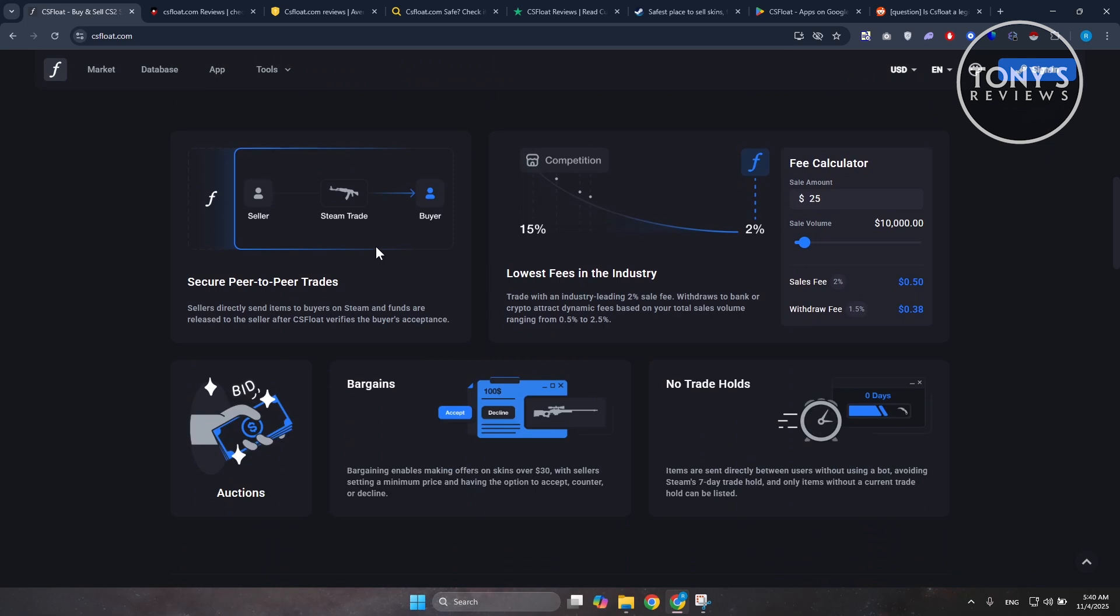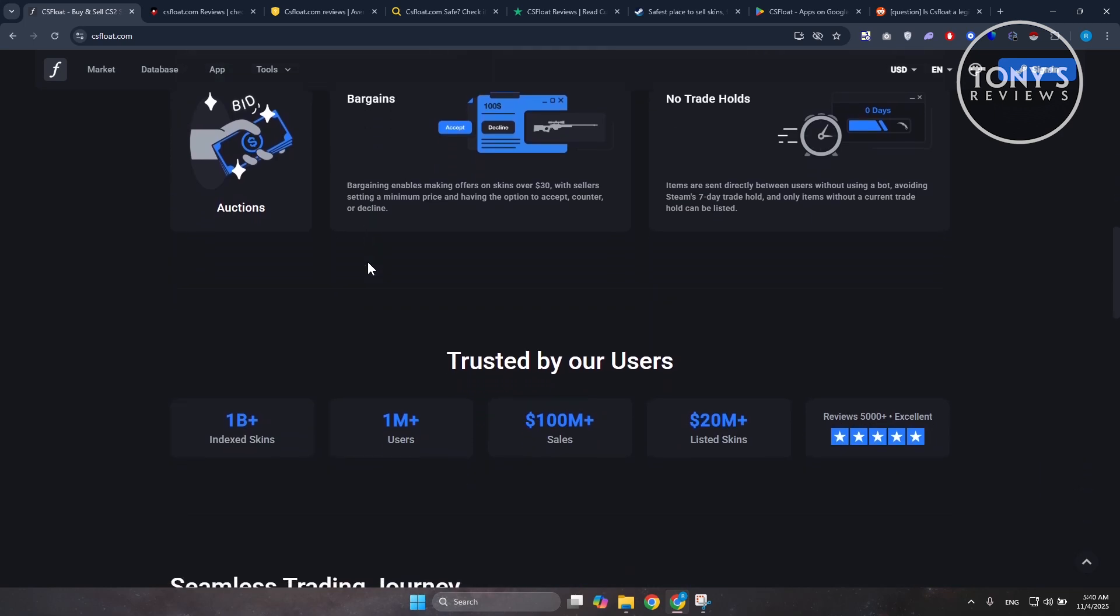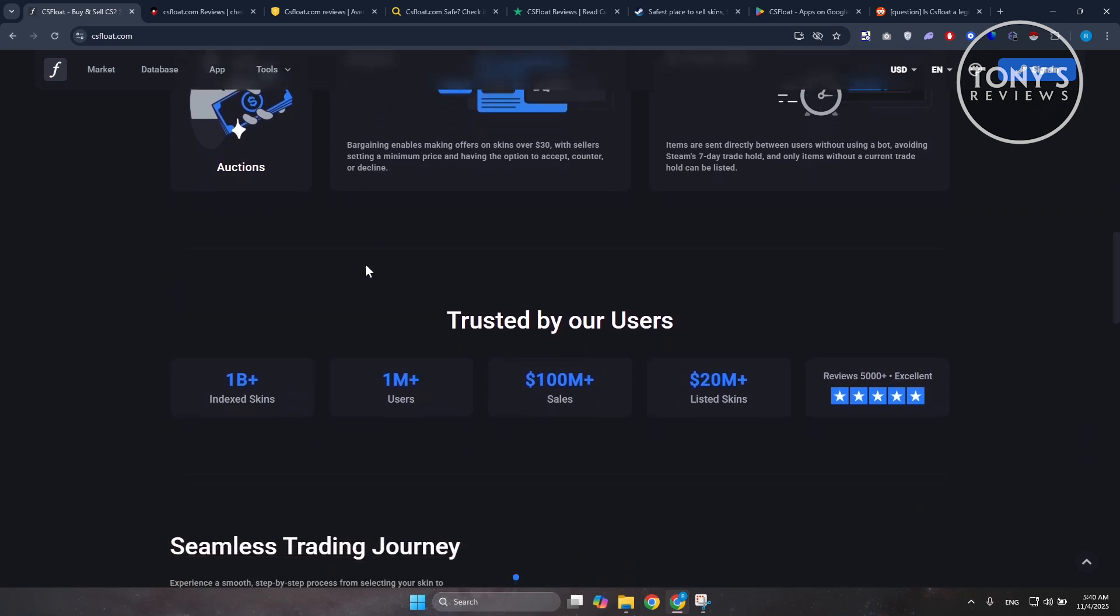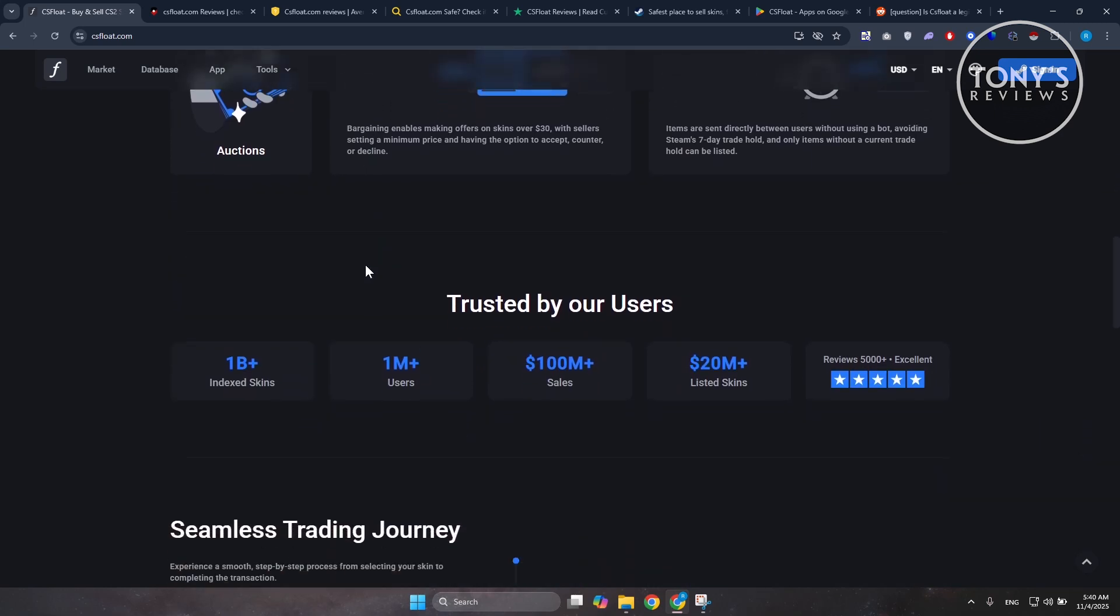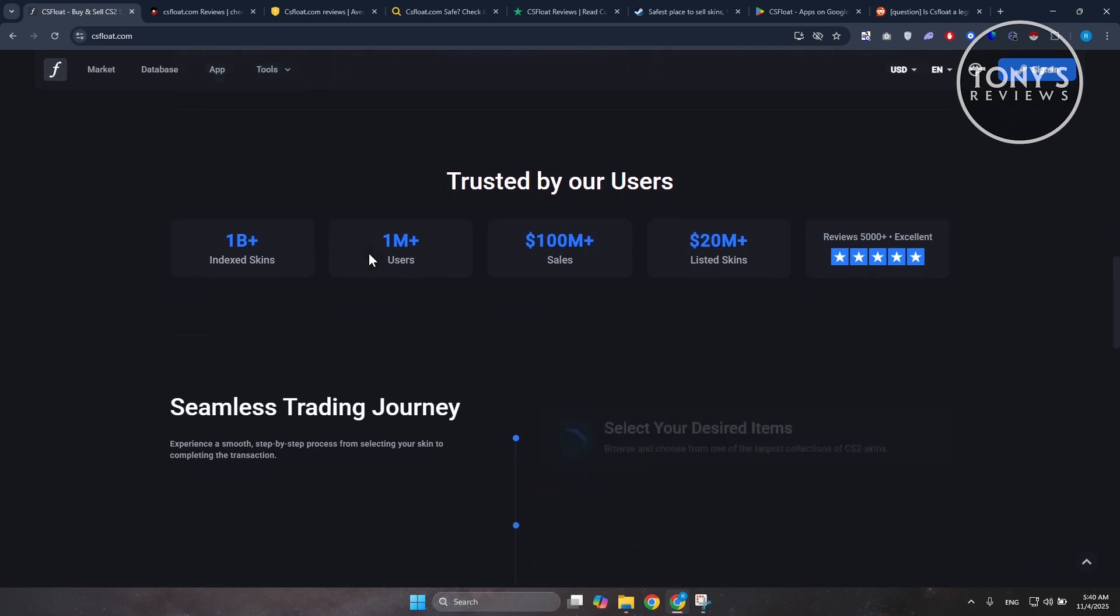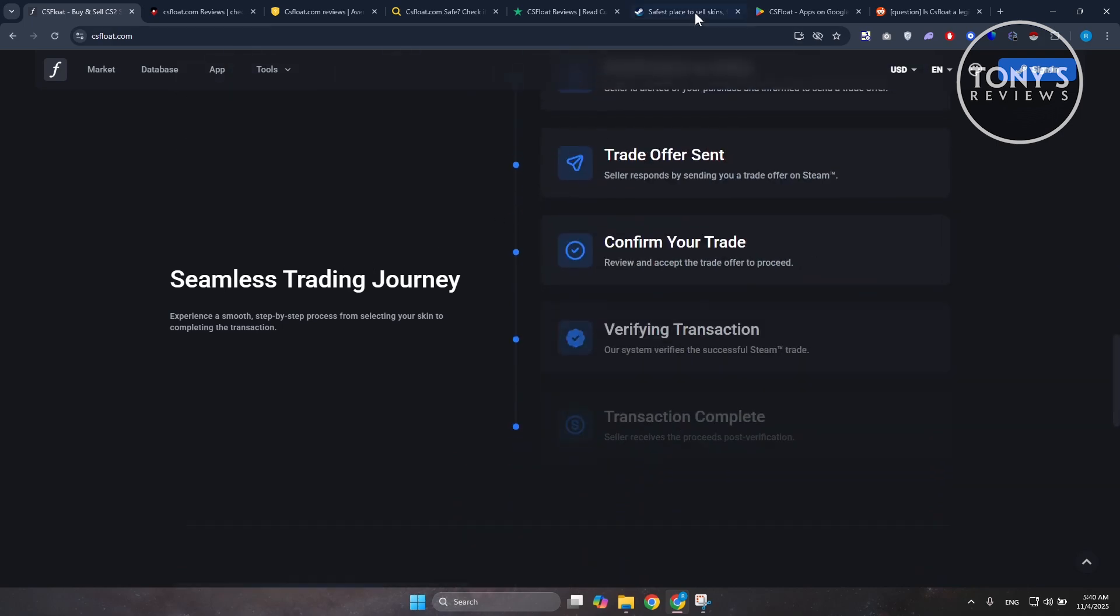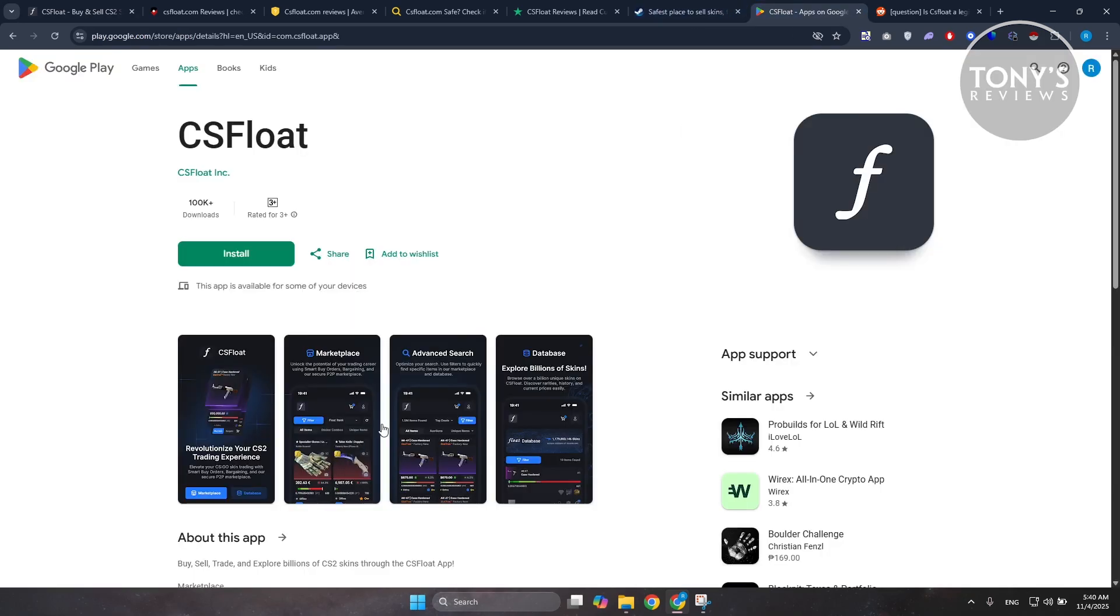CSFloat is definitely a real and functioning platform. It's been around for a few years and has built a decent reputation in the CS2 trading community. You can access it through their website or the official mobile app on the Google Play Store, meaning there's some credibility to it.